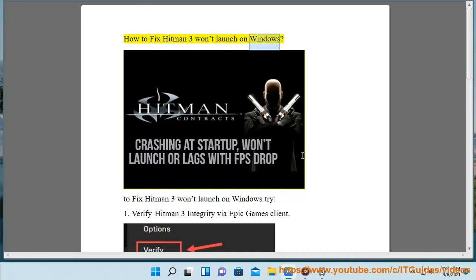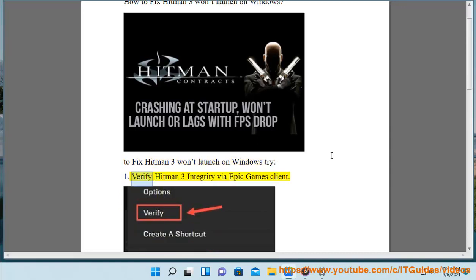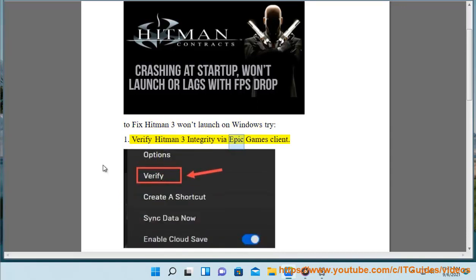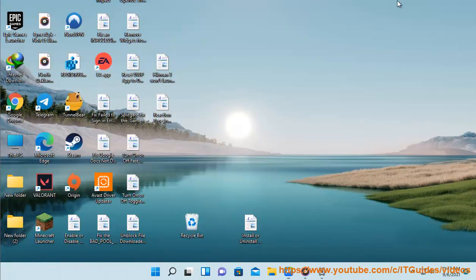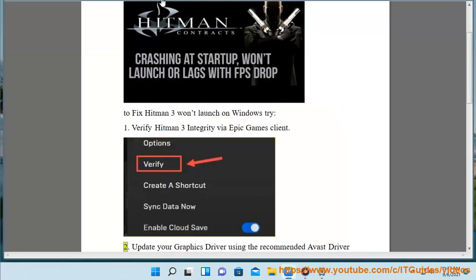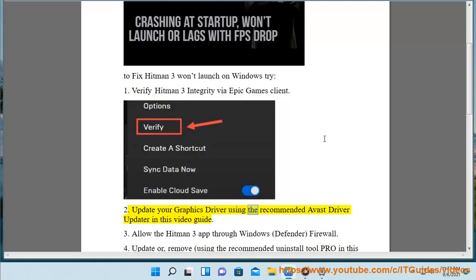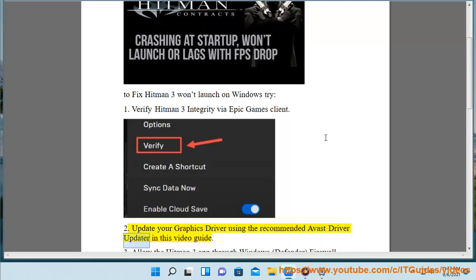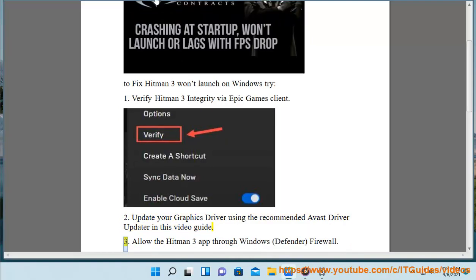How to fix Hitman 3 won't launch on Windows. To fix this issue, try: 1. Verify Hitman 3 integrity via the Epic Games client. 2. Update your graphics driver using the recommended driver updater tool shown in this video guide.